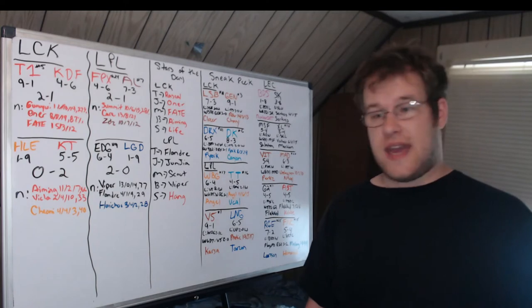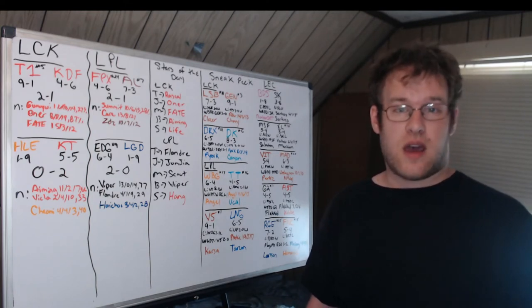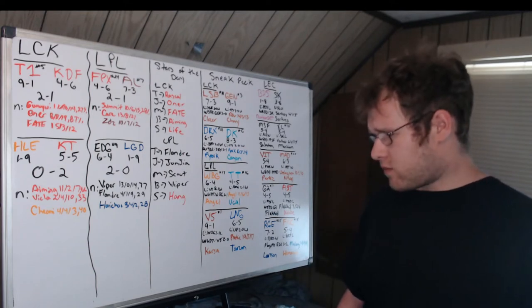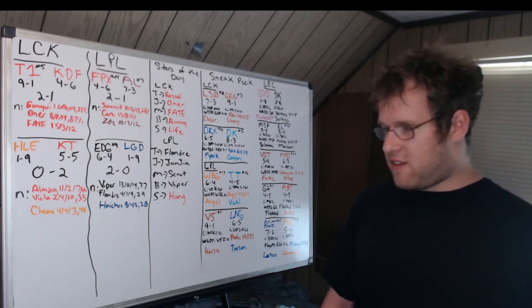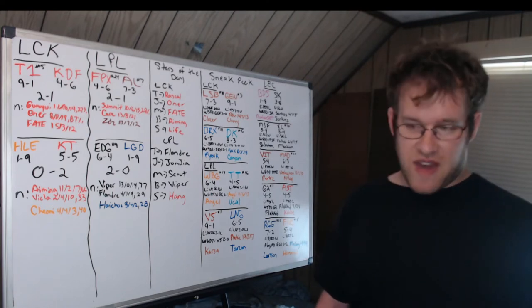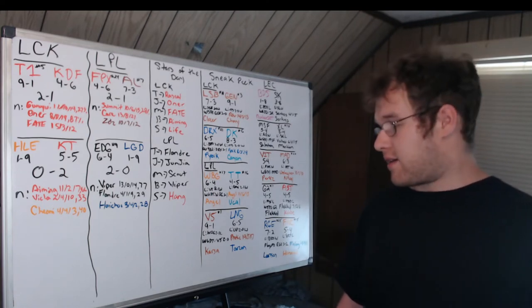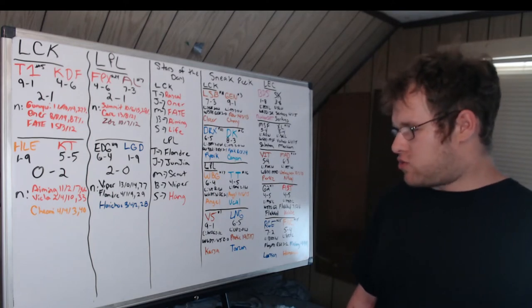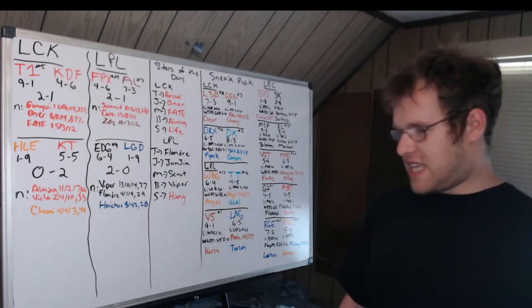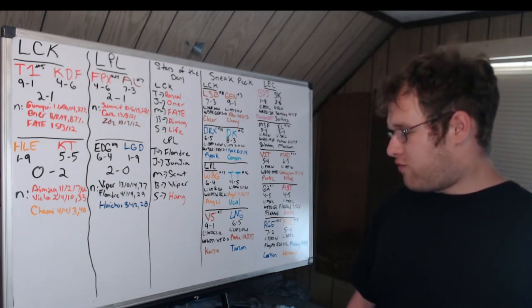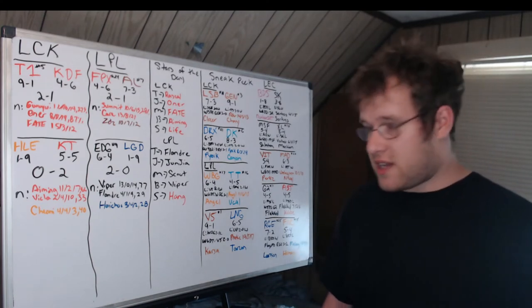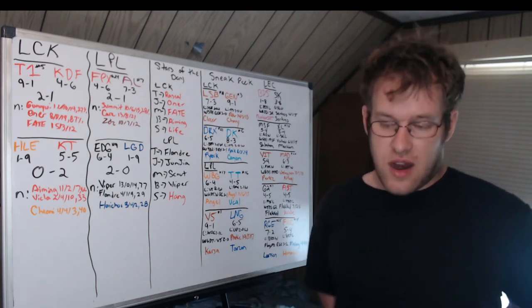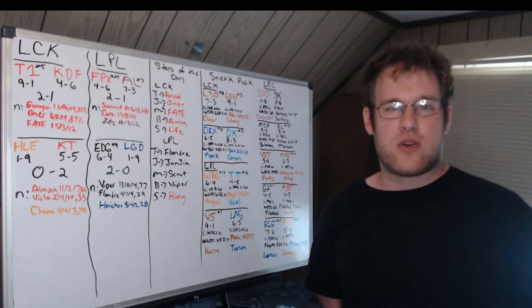We'll see how that goes. Angel versus Ucal is who I want to watch, Angel being the star last time around and Ucal now being there instead of Captain. Victory Five versus LNG: like I said, V5 first in the power rankings nine and one, LNG six and five outside of the power rankings. Victory Five lost to Weibo 2-1. LNG beat Ultra Prime 2-0. Week six day seven was the last time they played, Victory Five winning 2-0, Photic 19-5 and 17 in that series. Want to watch Karsa versus Tarzan.